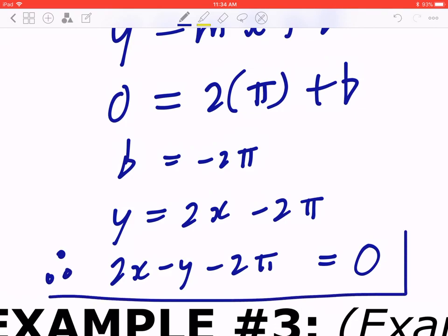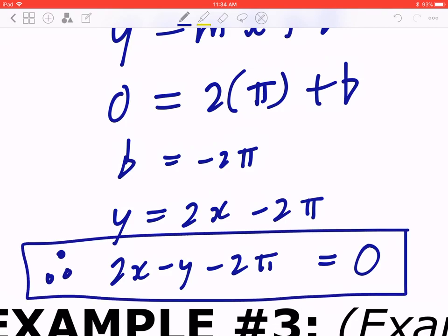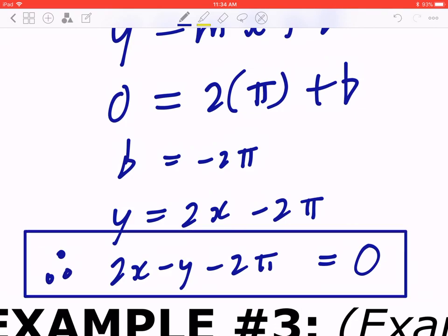Or, expressed in standard form — bringing everything to one side — you get 2x − y − 2π = 0. That is standard form: A, B, C are not fractions or decimals, and A is a positive leading coefficient.